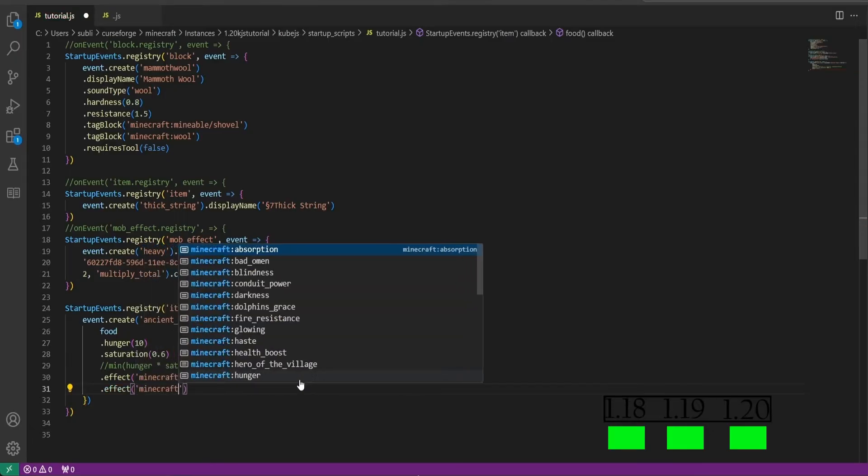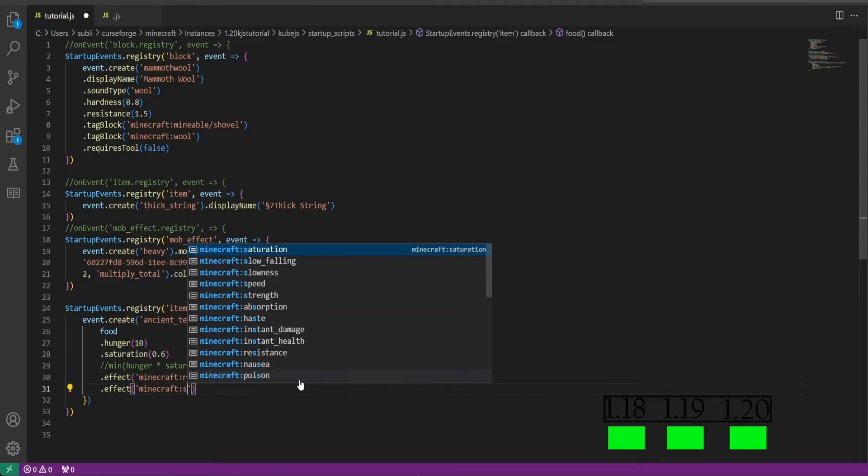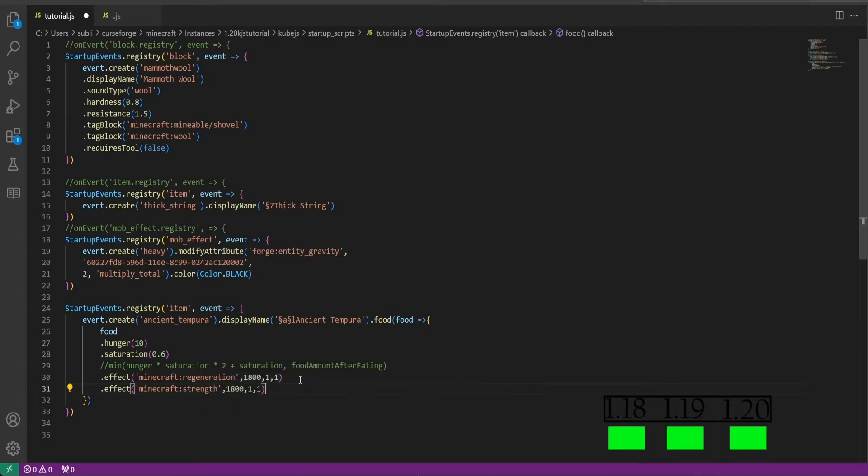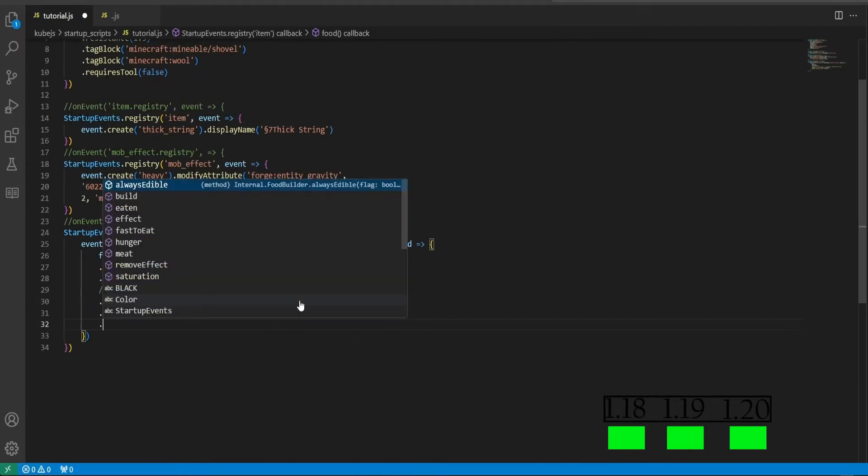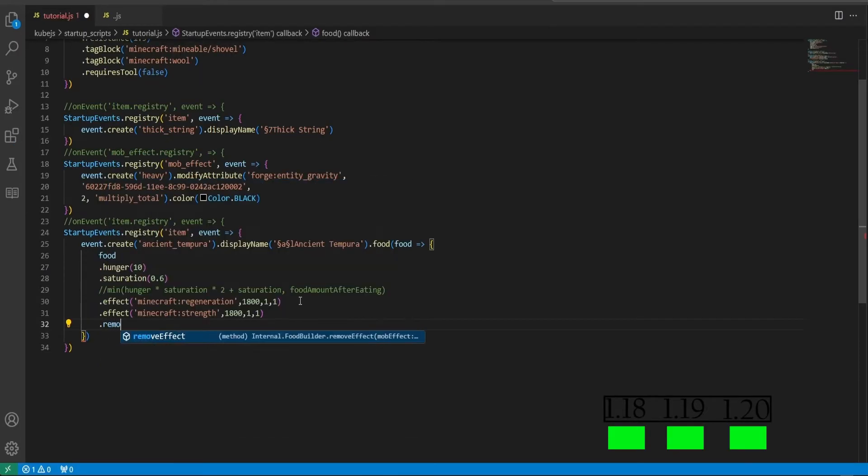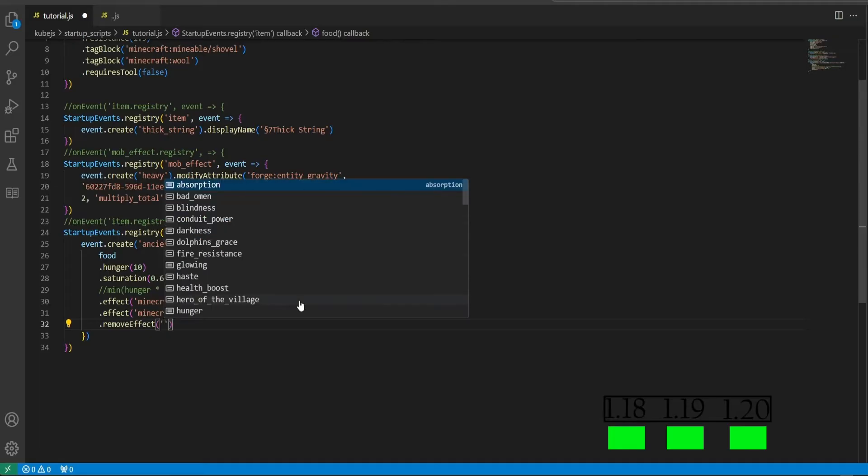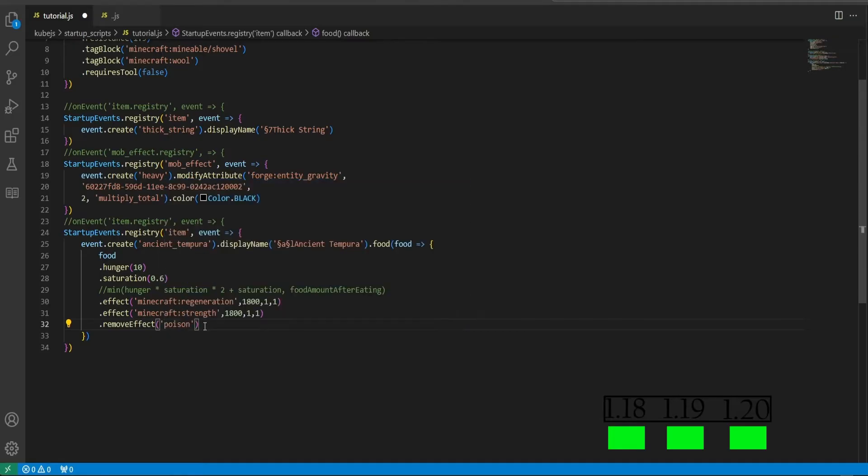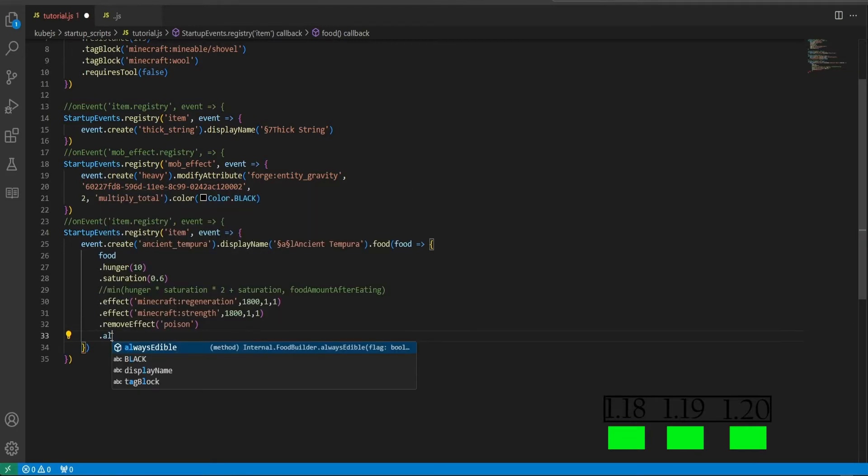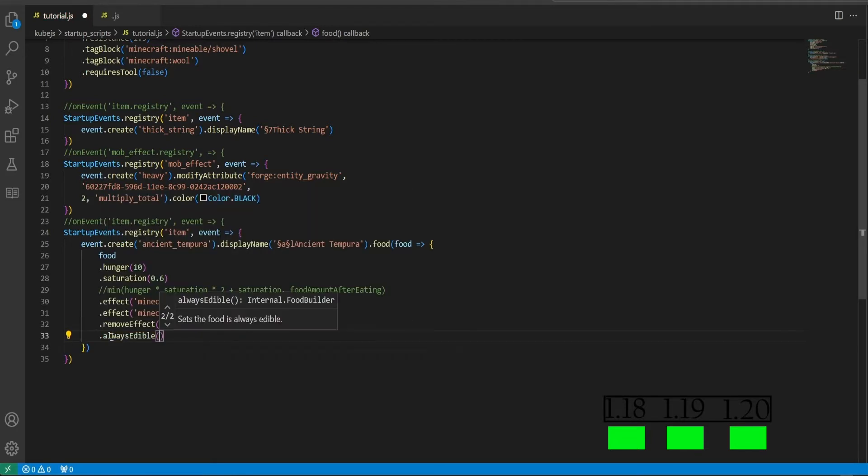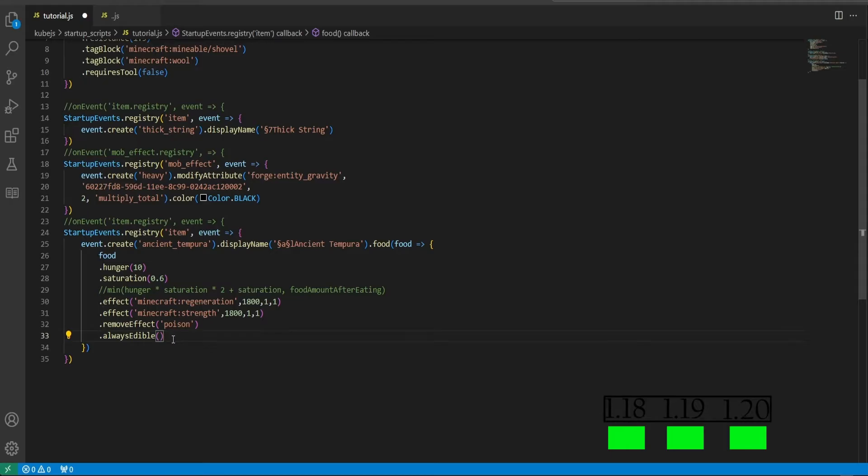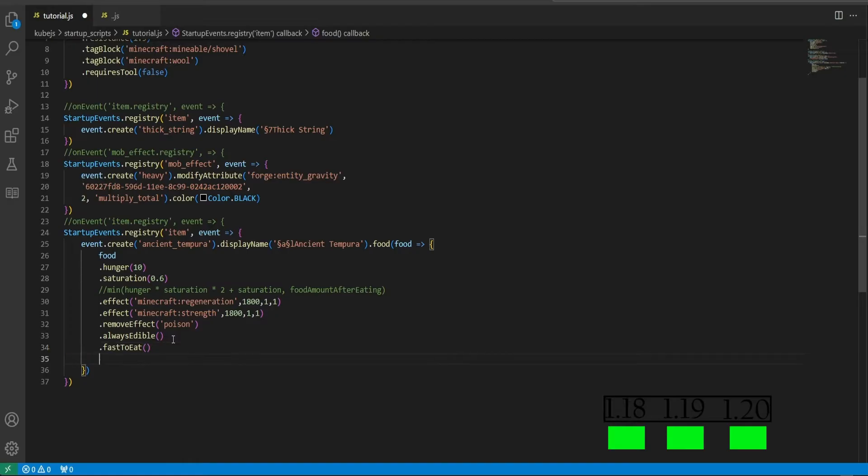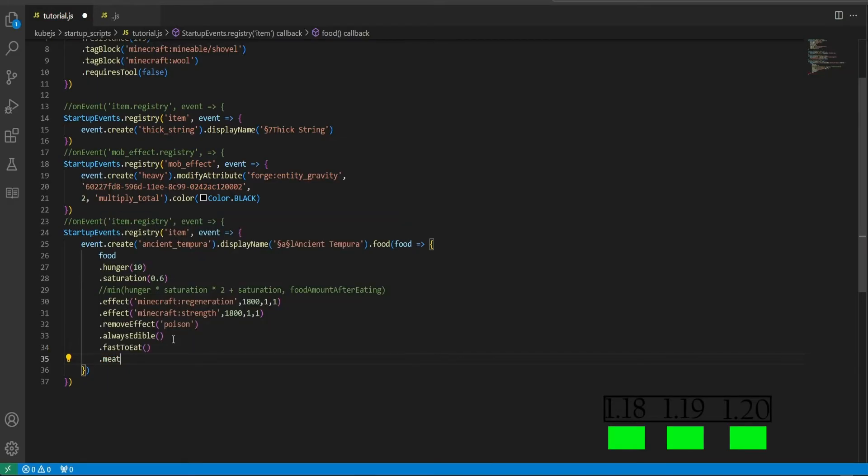Then dot remove effect. This is pretty cool because if you eat this food, you will effectively remove this potion effect upon consuming the item. So dot always edible is also an option just like the golden apple. Then dot fast to eat. This will set it to be consumed twice as fast just like dried kelp.